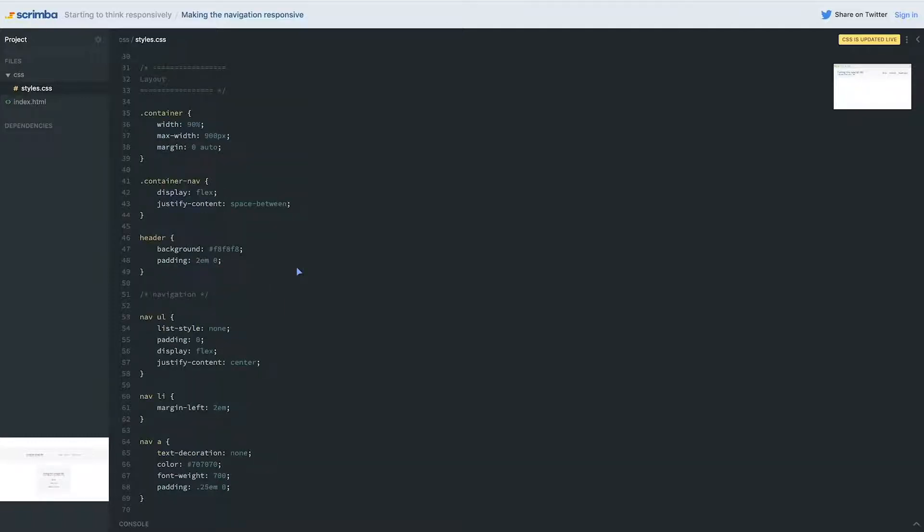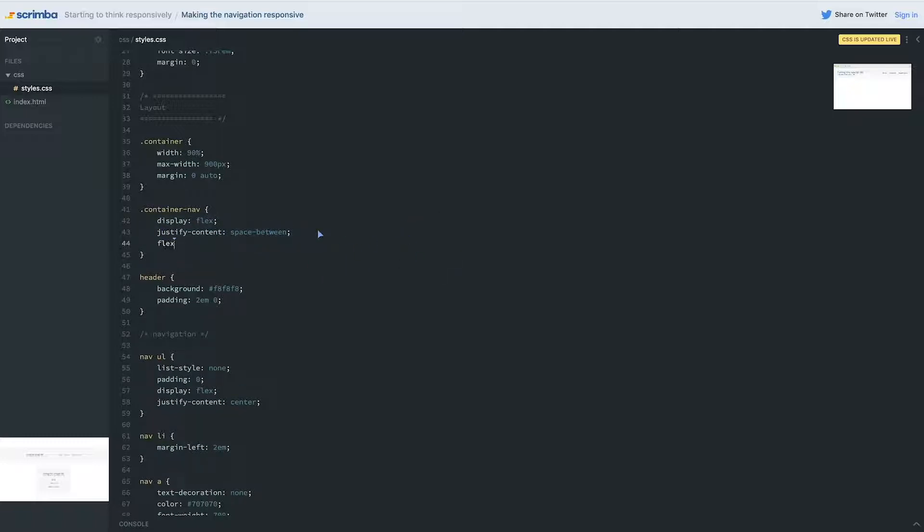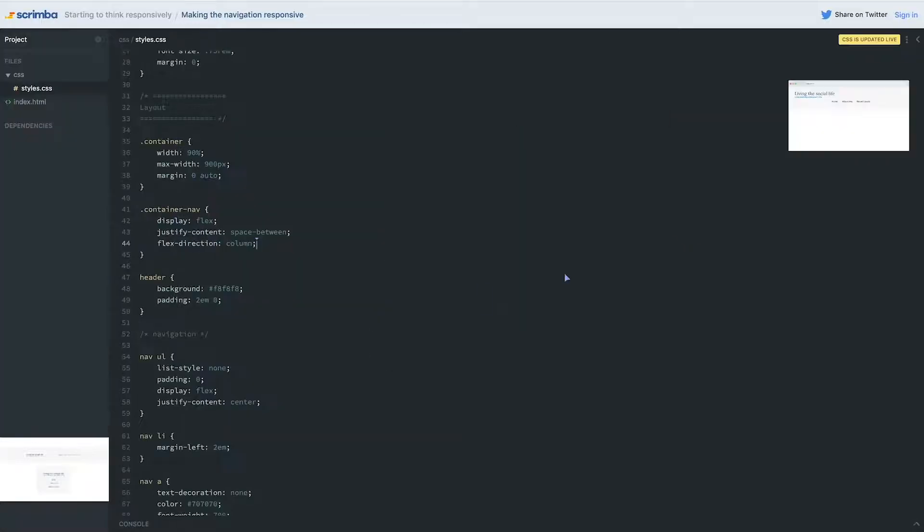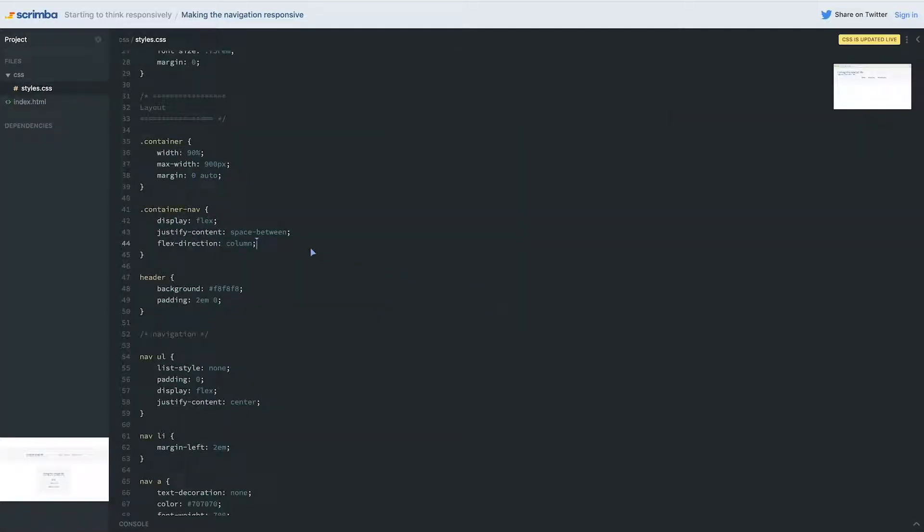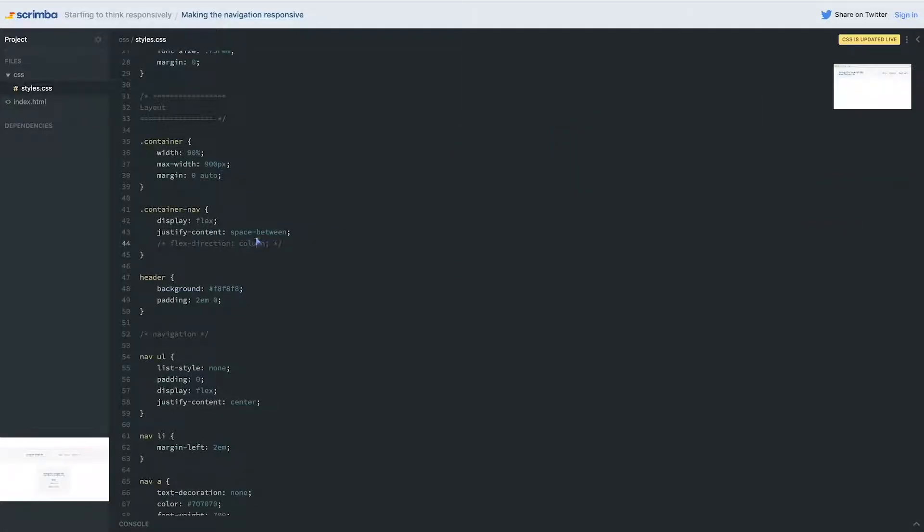All right so the very first thing I'm going to do is I'm going to come to my container nav here because this is where we have my display of flex and we know that if I do a flex direction of column it's going to switch things. So now these are stacking one on top of each other whereas before when we turn that off they're one next to each other like that. So this is what I want to be able to toggle on and off.